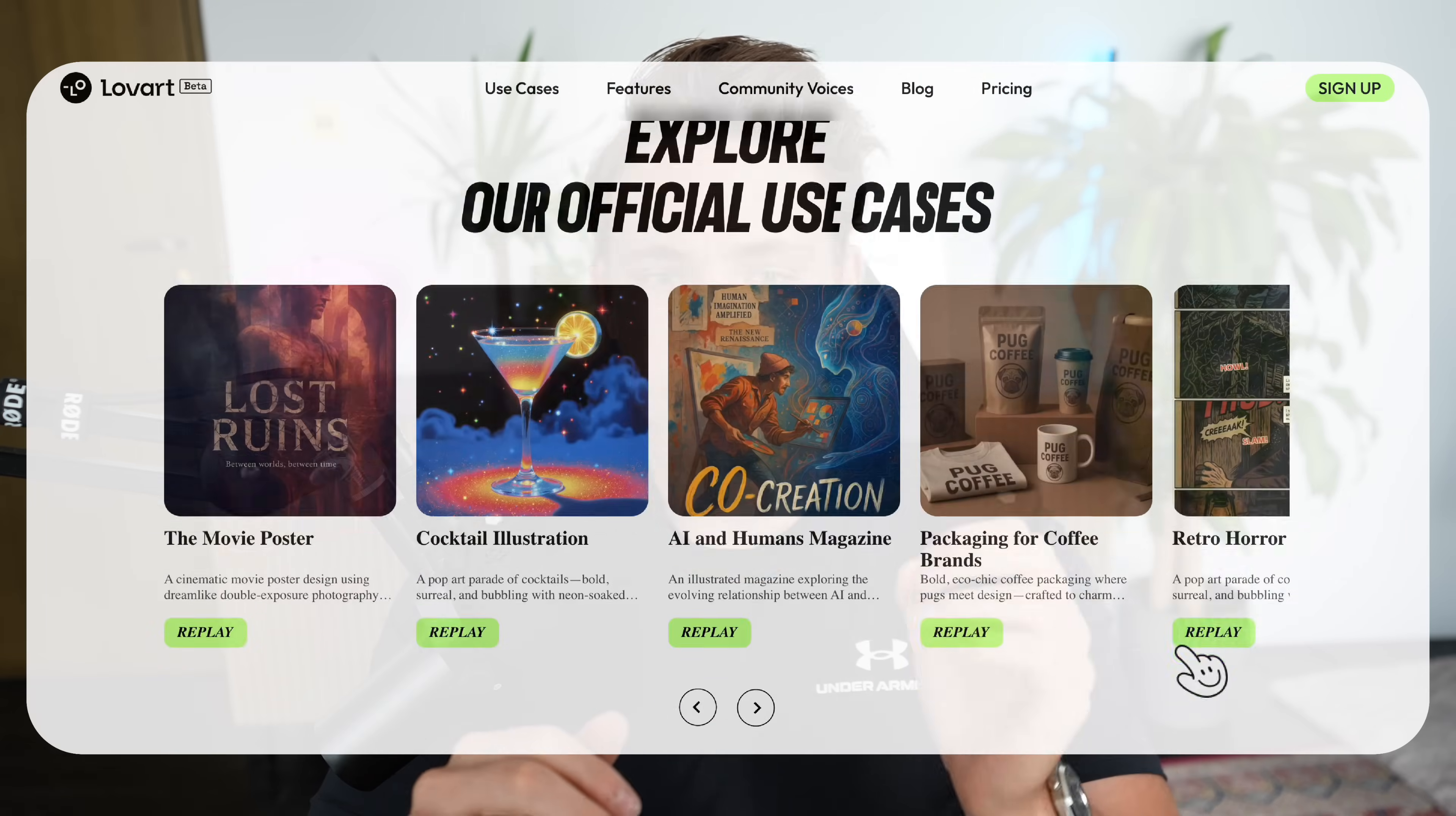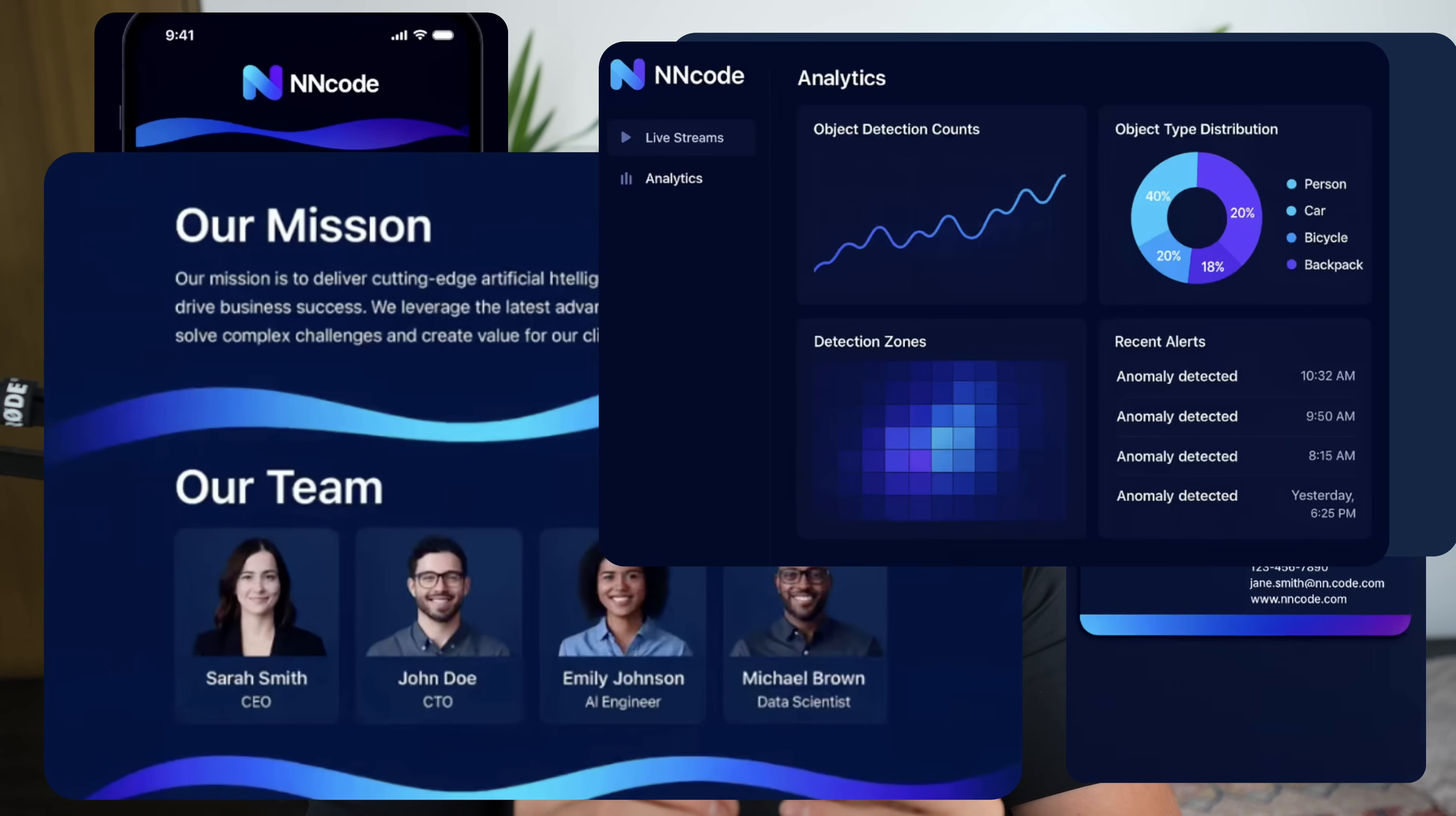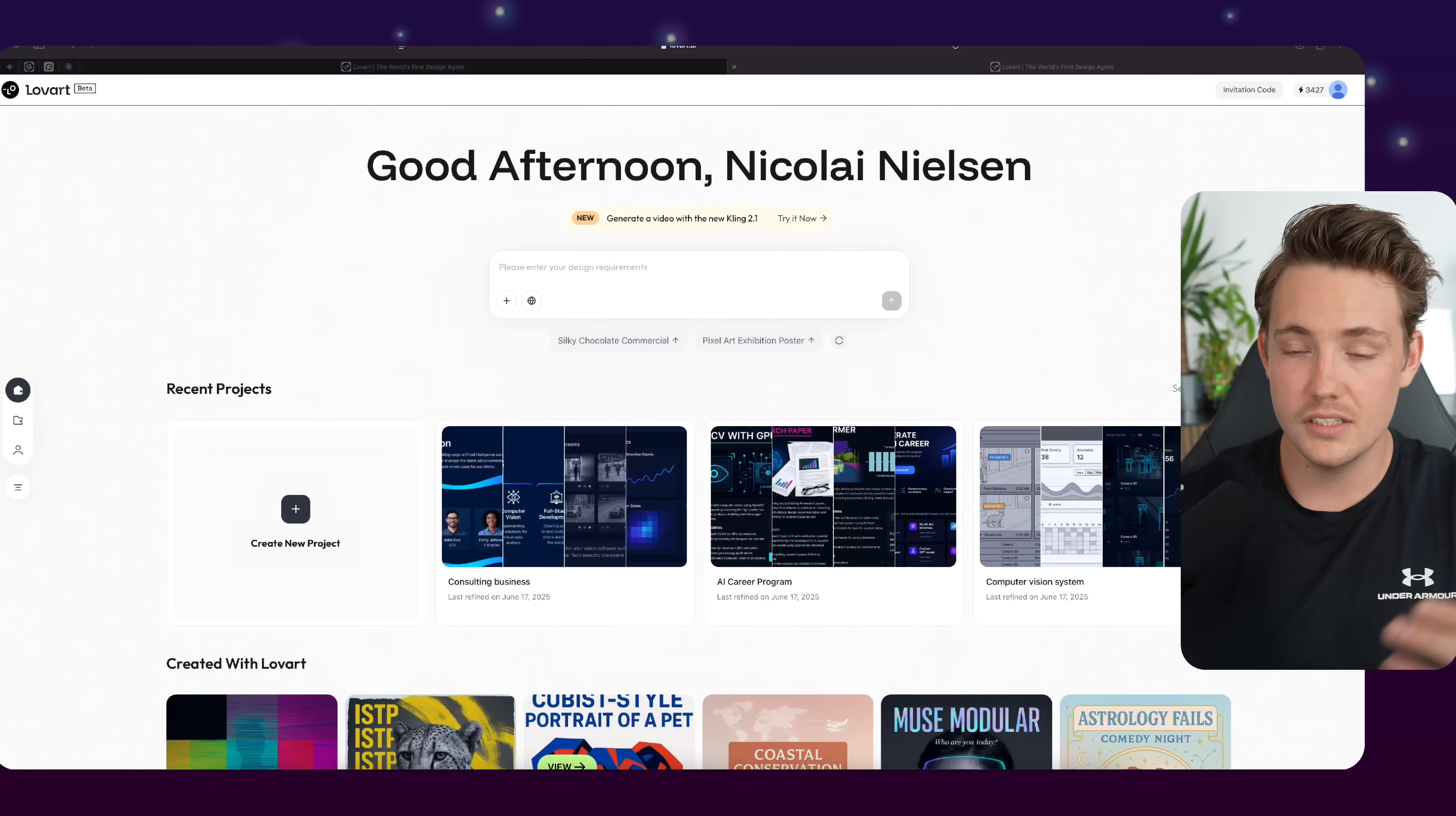We're going to go over all the individual steps, both how we can do the designs of our business, the company that we're going to set up, all the branding, styling, and so on, but also the wireframes of our actual software system. So let's just jump straight into the LoveArt platform and go into some of the examples, and we're going to set up a whole business.